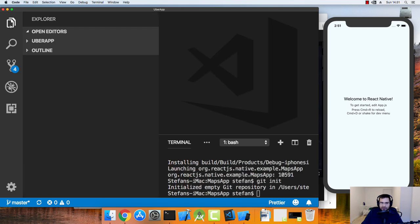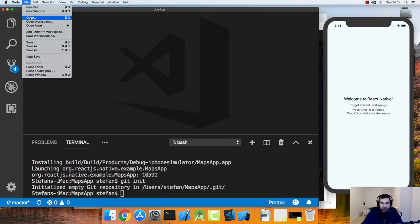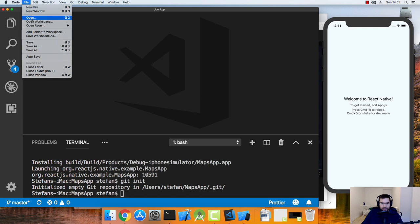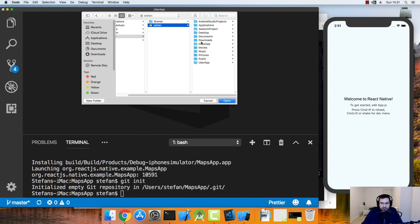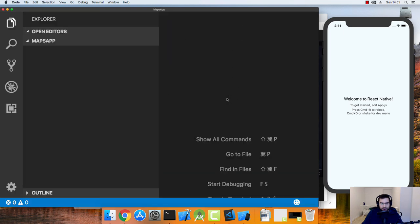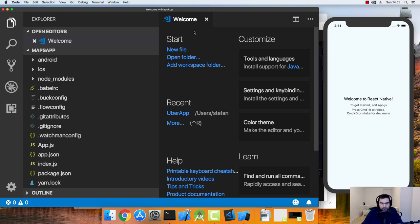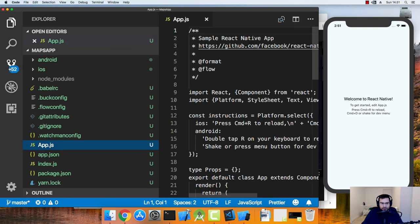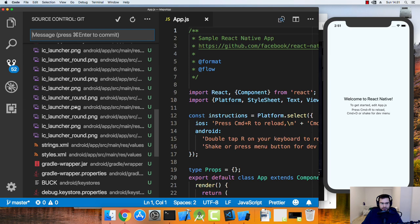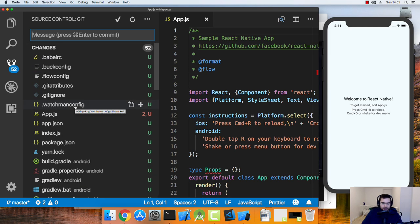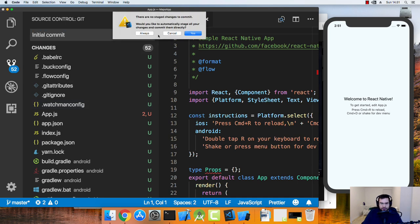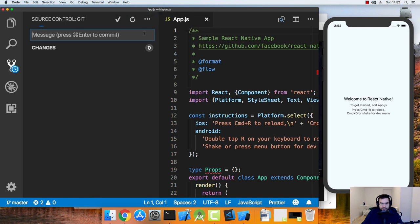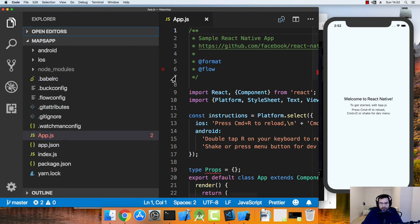For now just be nice and use git init to initialize git for me. Now I should open the project inside of my Visual Studio code as well. So we have maps app. There we go. And we see lots of changes here. Initial commit.